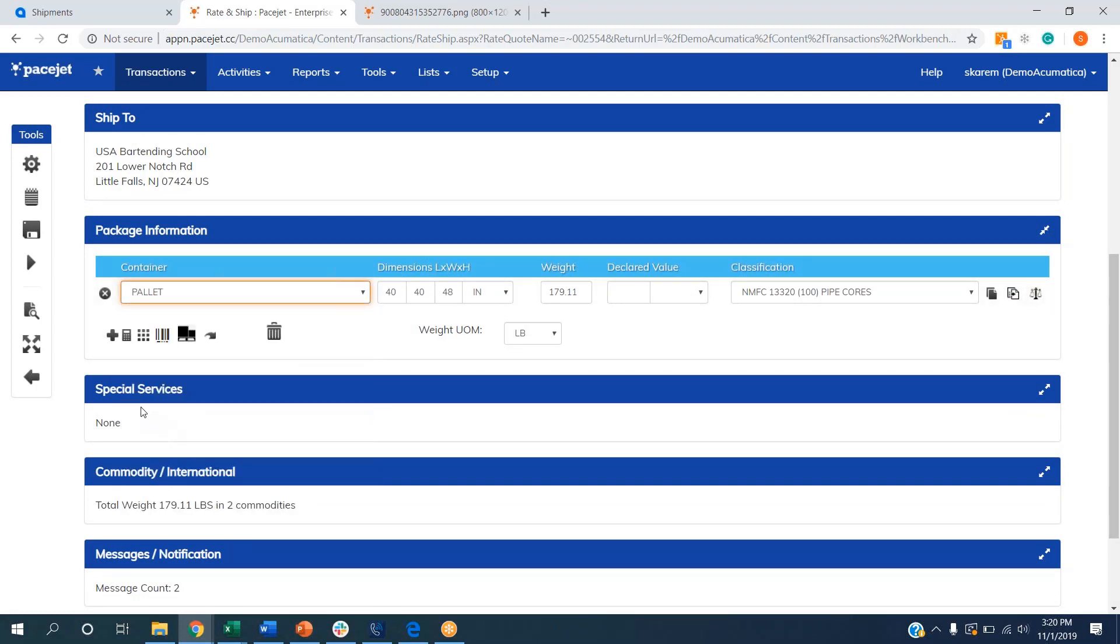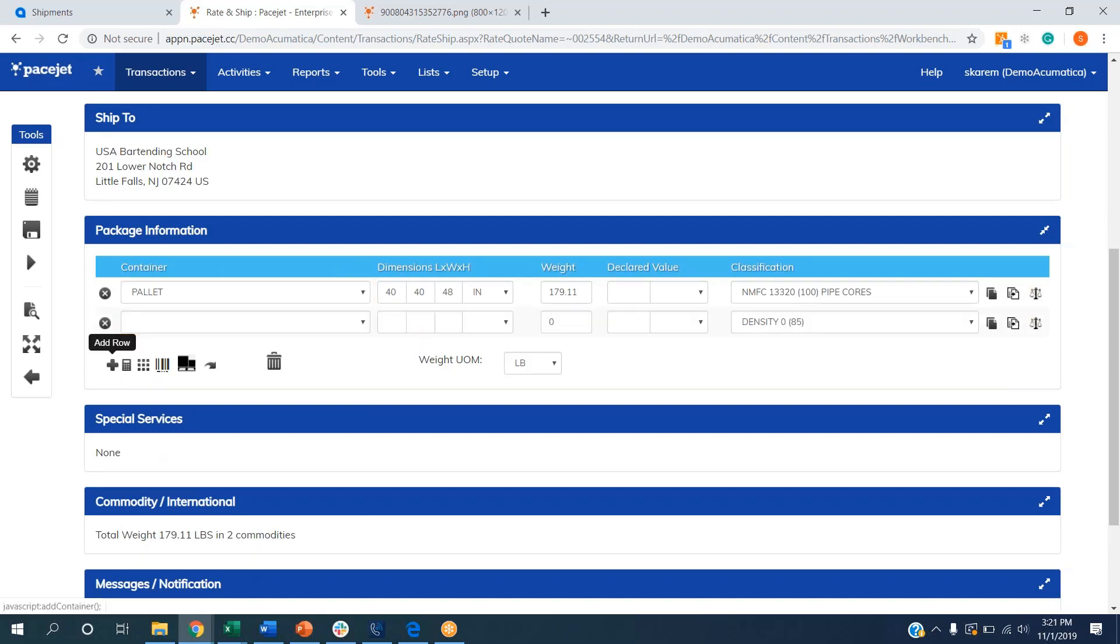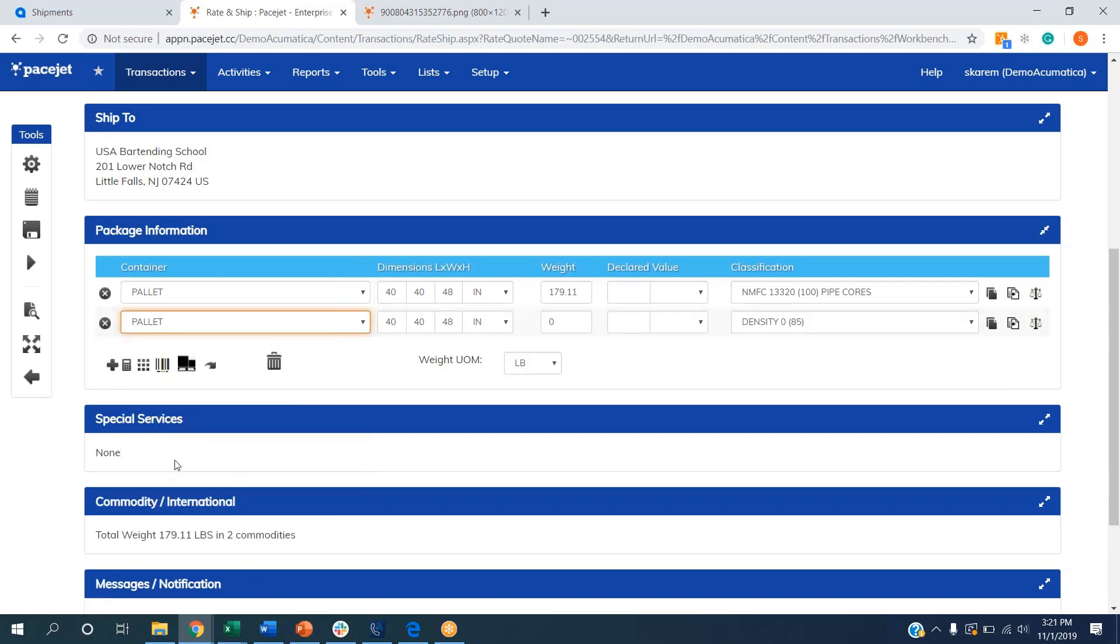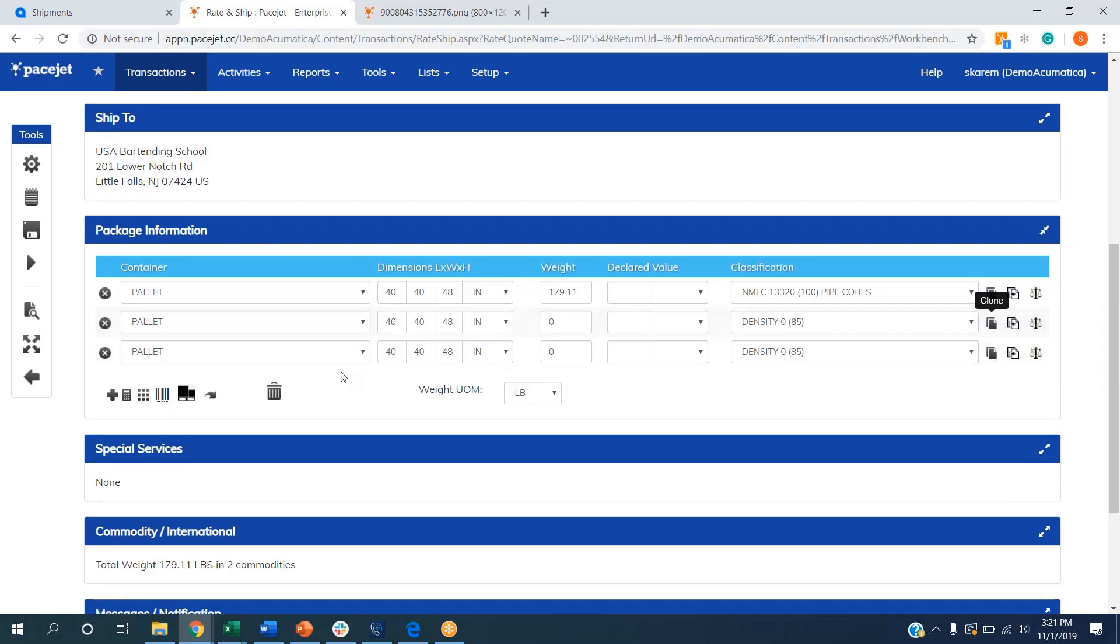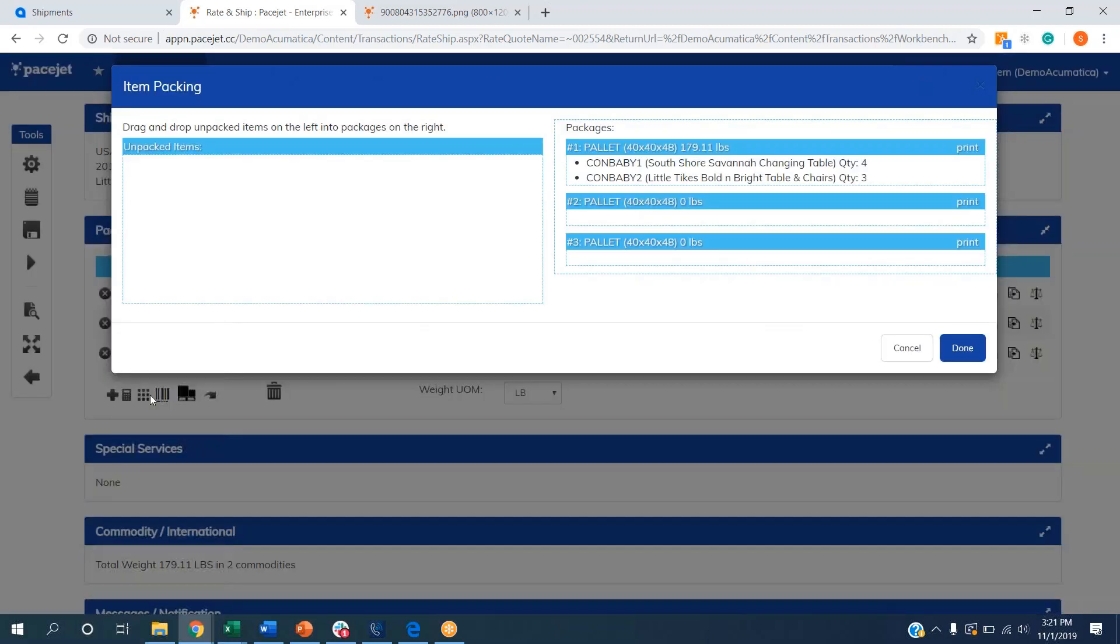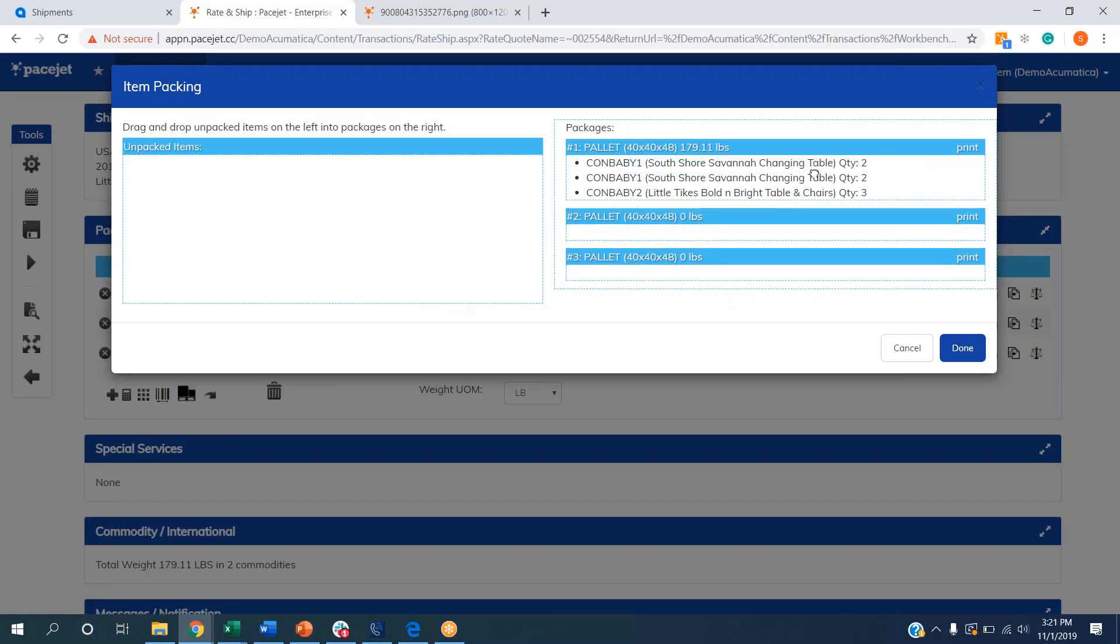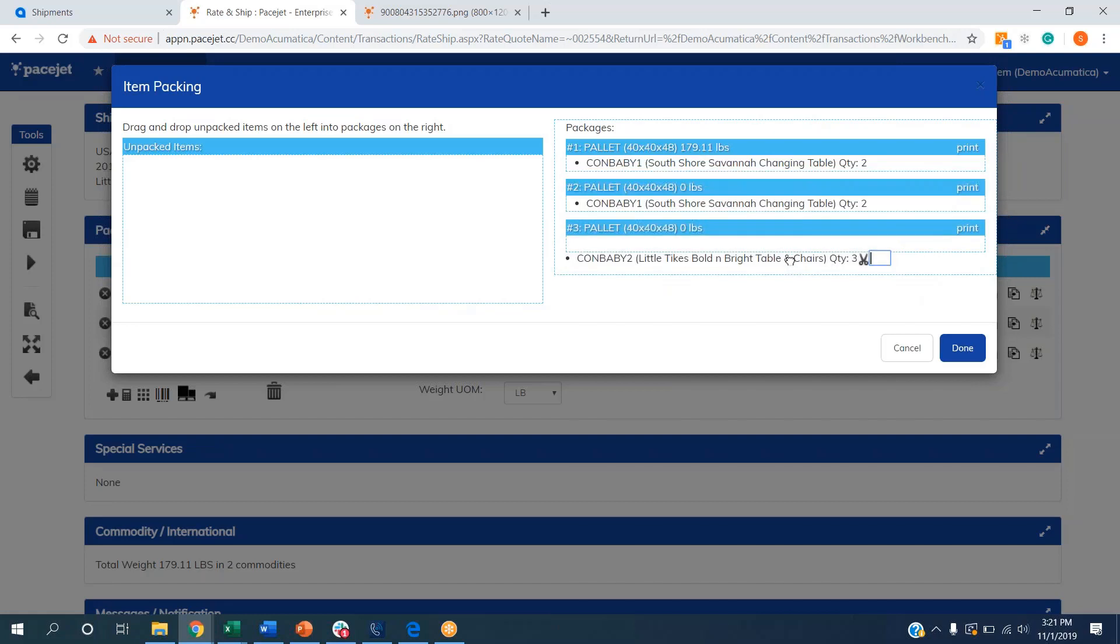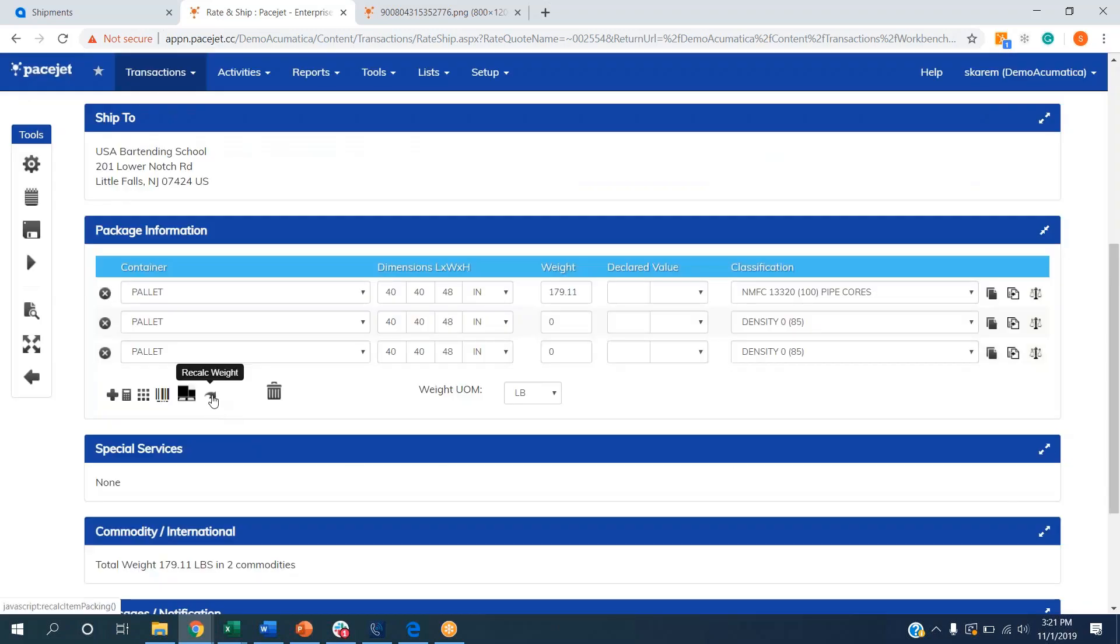I'm going to tell PaceJet how an order is packed. I can create a number of different packages here. If I want to go three pallets, I can add, start from scratch, or I can clone a particular container just to add to my list. Dimensions are going to pre-fill based off of standard container sizes that our customers set up. Then all I want to do is tell PaceJet how an order is packed. Let's say we're going to go with two of these changing tables on pallet one, two of them on pallet two, and then we're going to take these bold and bright table and chairs, all three of them, they're going to go on pallet three.